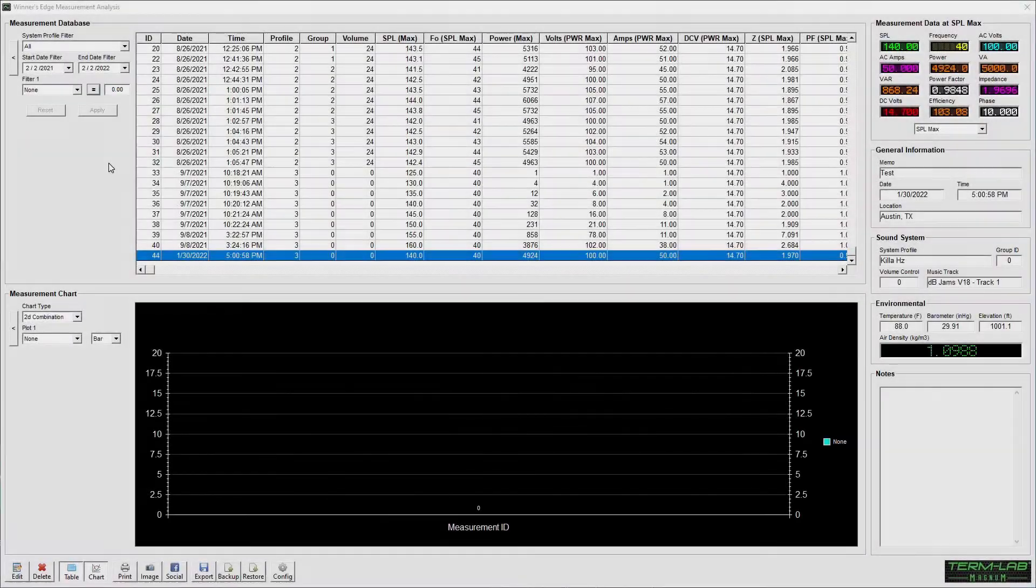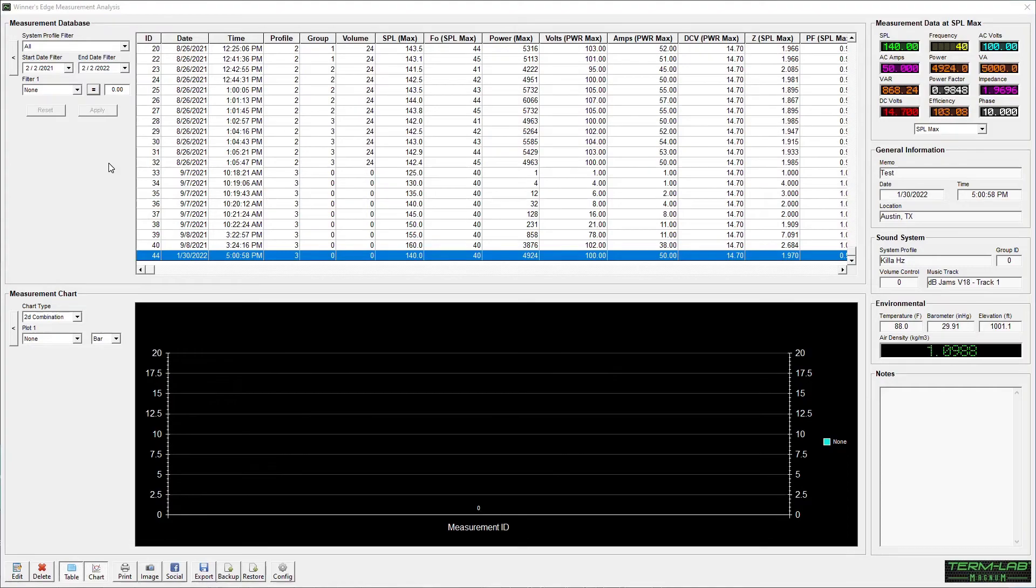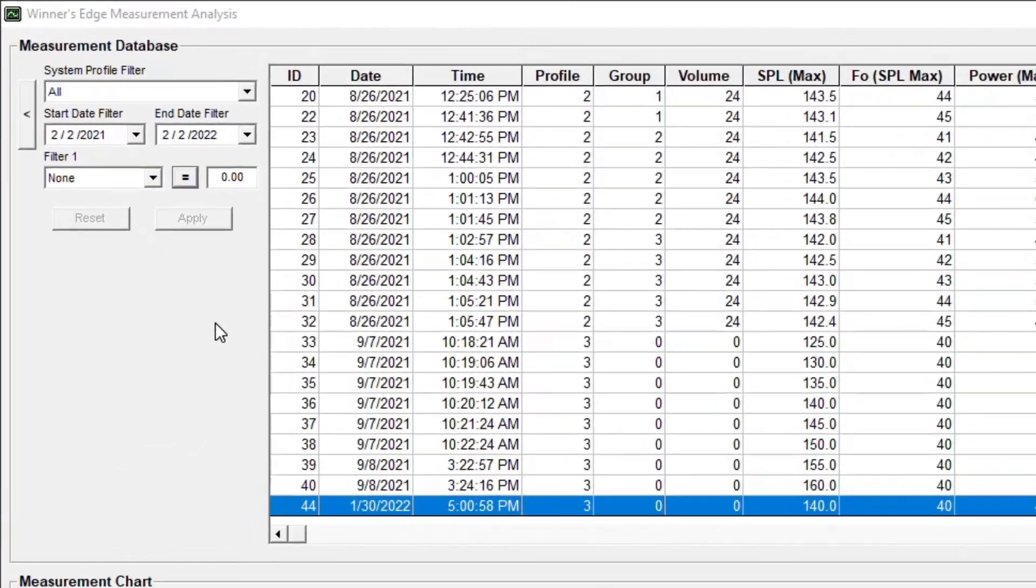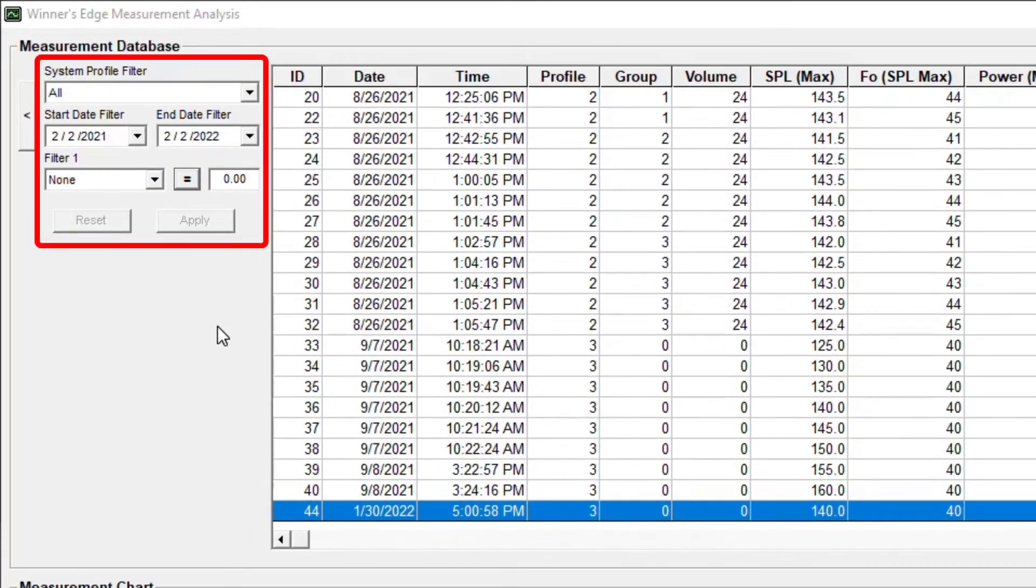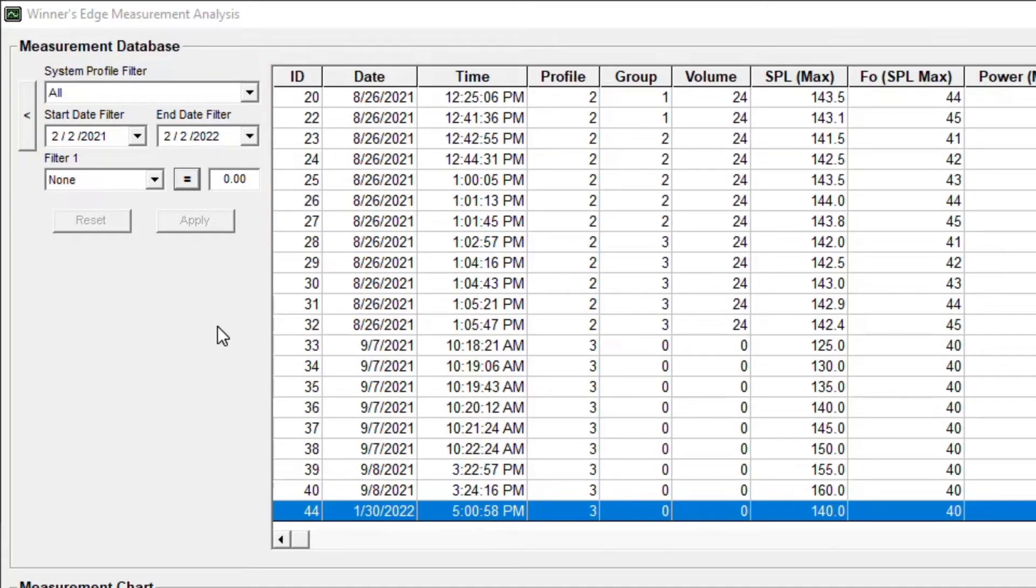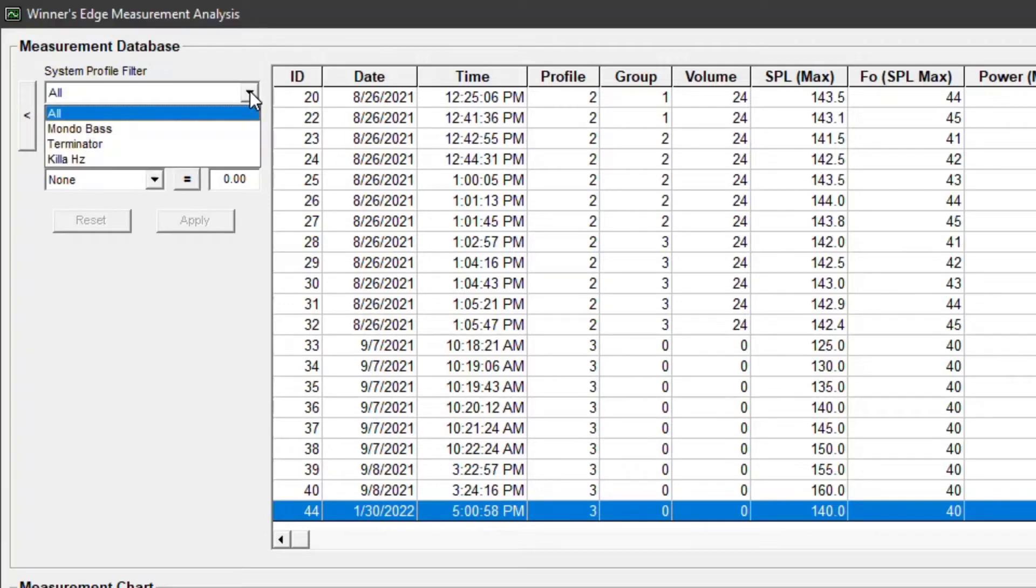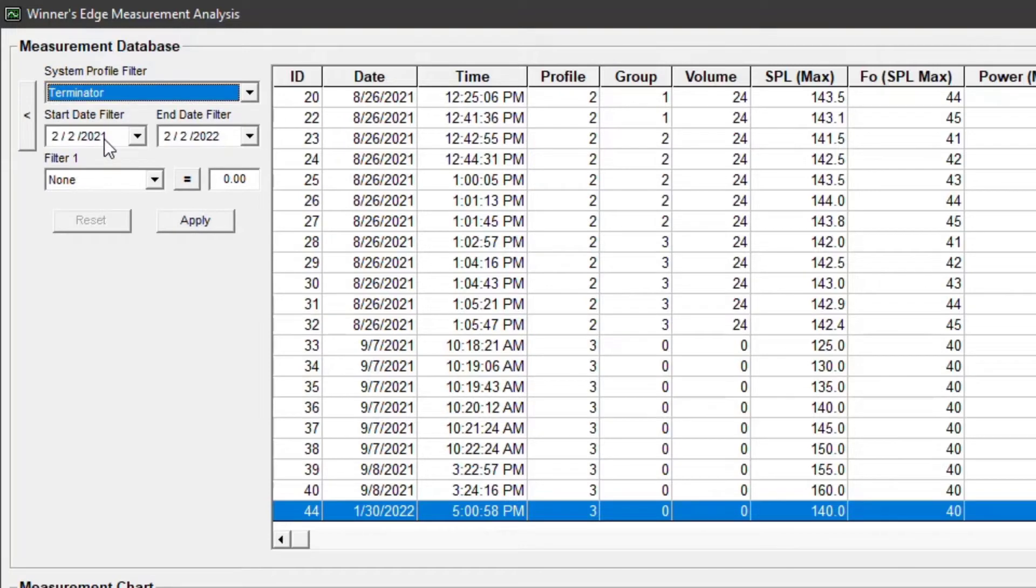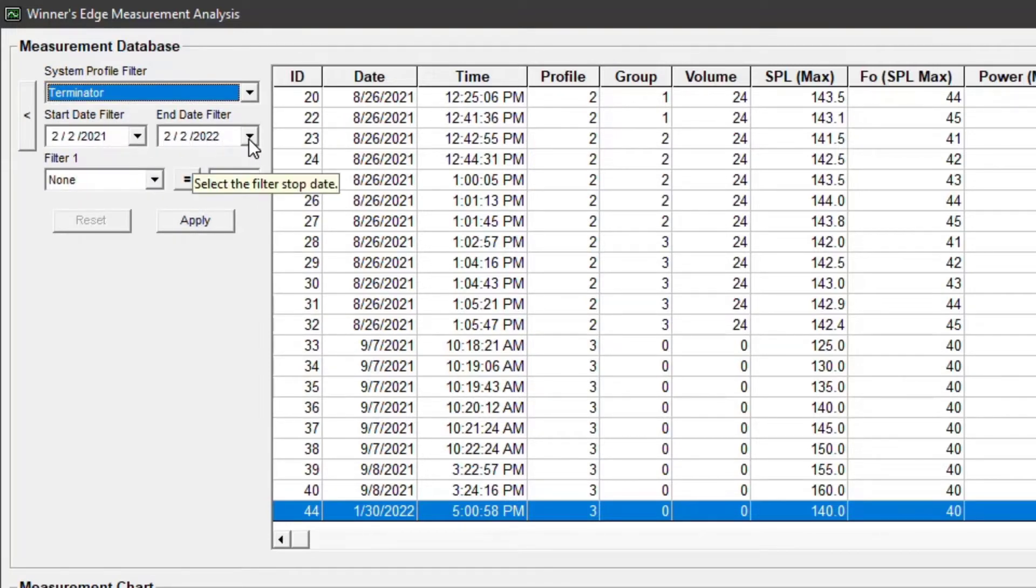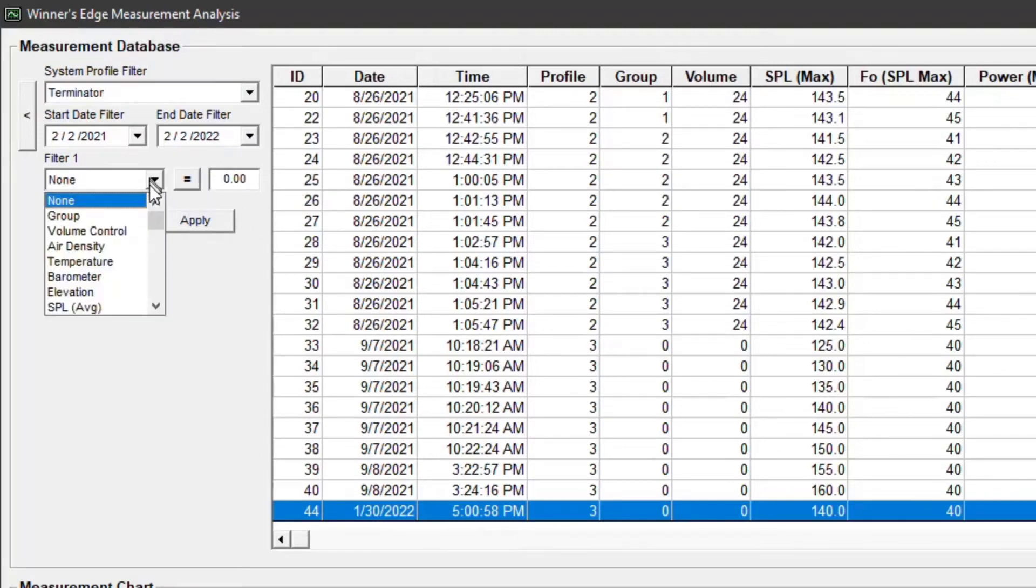In this demonstration, I will perform an SPL versus power analysis. The first step is to filter the database. For this demonstration, I will configure the filters to display measurements that meet the following criteria. They must be associated with the terminator system profile. They must be within the past year. And they must have an SPL max value greater than 143 dB.